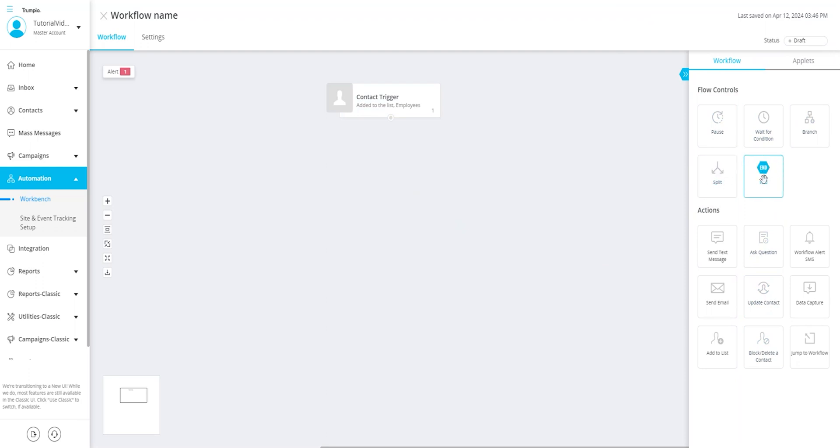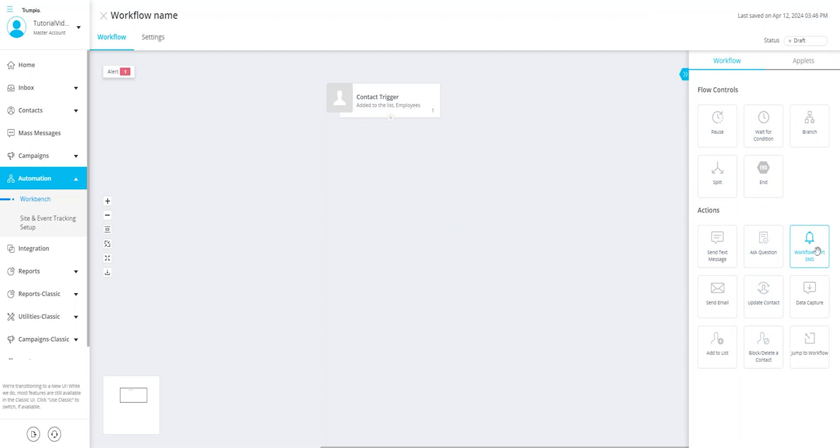Action tiles on the other hand allow you to perform various actions within a workflow such as sending a message via SMS/MMS or email, asking questions and handling or capturing their responses, sending an alert internal SMS to your team, updating contact with data on the fly, or moving them to a different list. Action tiles even allow you to jump to a different workflow.